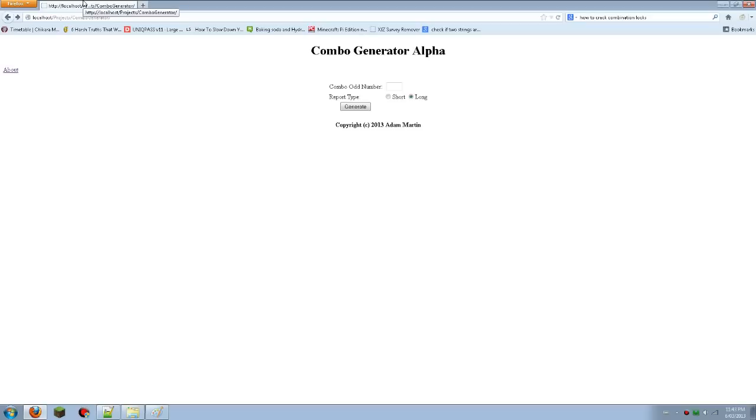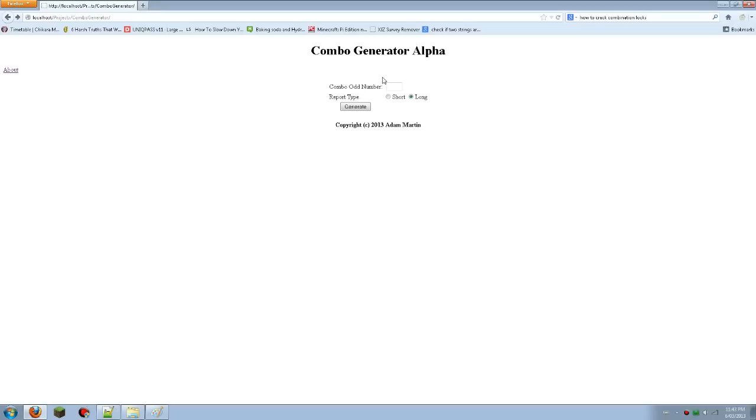The way this works is you still have to do the first bit where you write down the original, you go around the combination lock and write down the 13 numbers and then you get to the bit where you got the odd number, which is your last digit. That's where this comes in.